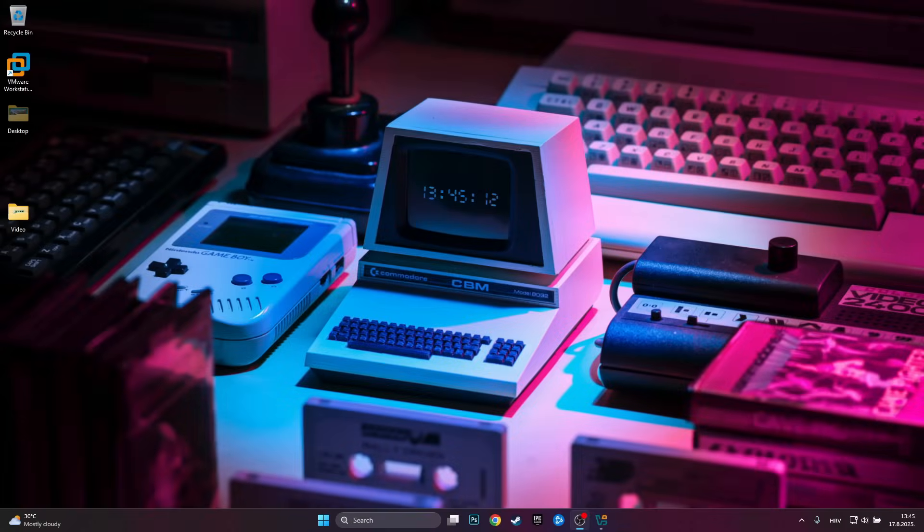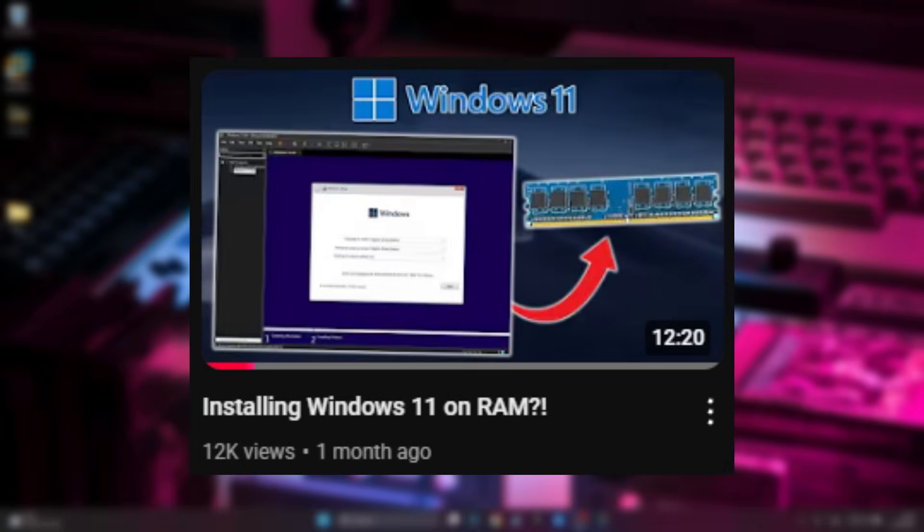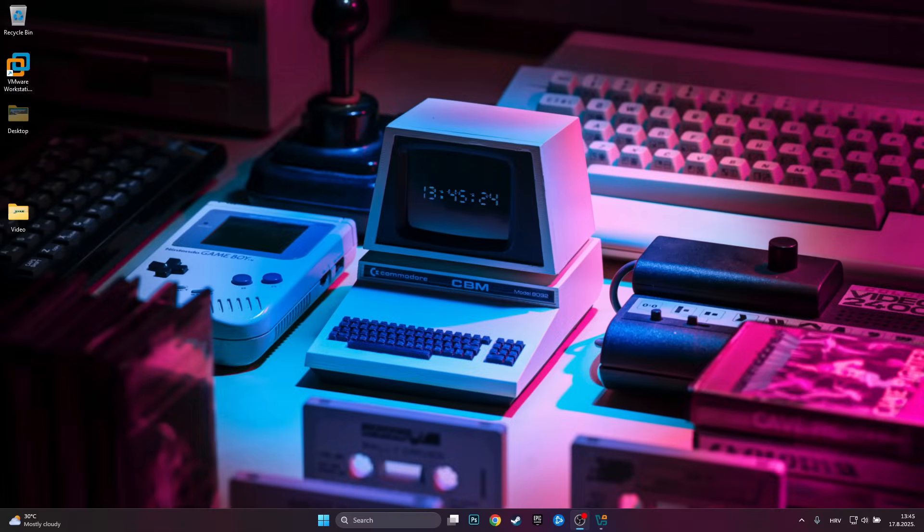Hello guys, Game Boy Hub here and welcome back to another video. A few videos ago I did a video on installing Windows 11 on RAM and you guys really seemed to like that video and I also got a bunch of positive comments on it.